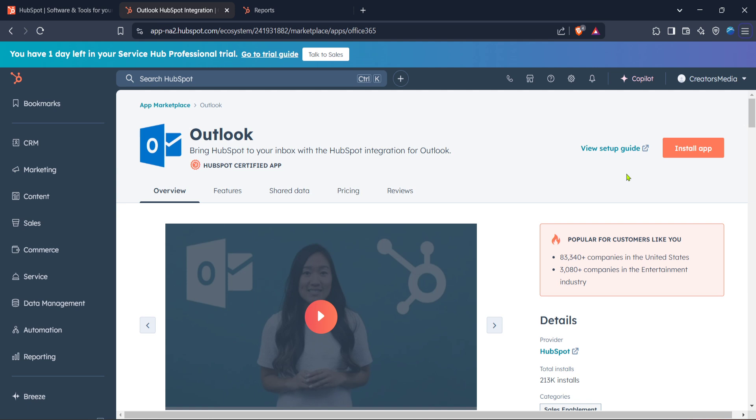I hope you found this walkthrough helpful. Integrating HubSpot with Outlook can really streamline your communications and improve your productivity. If you have any questions or need further assistance, feel free to check out additional resources on HubSpot's website or leave a comment below. Thanks for watching and happy organizing.